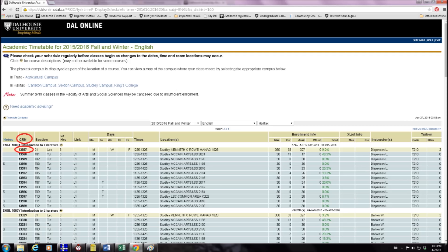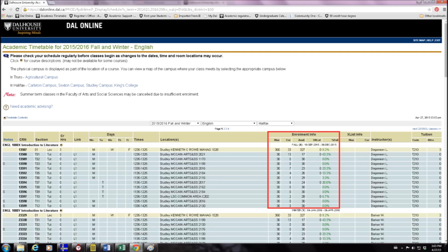Finally, in this section, you'll find the enrollment info. Here's where you can find out how many seats are in the class and how full it is so far.